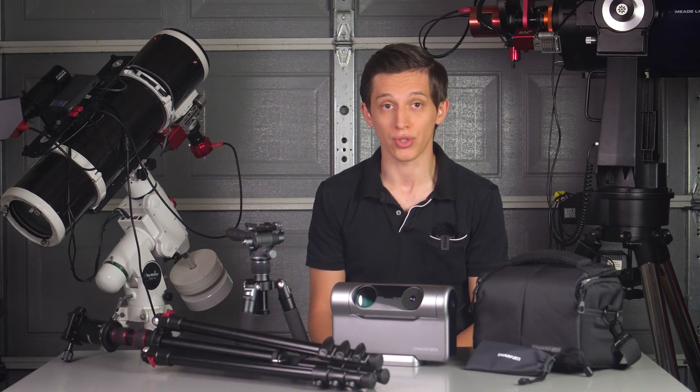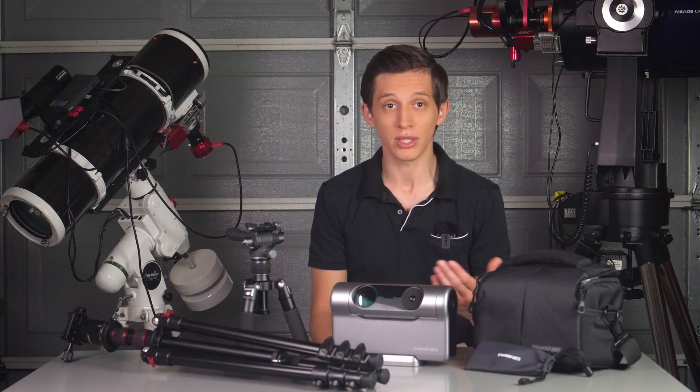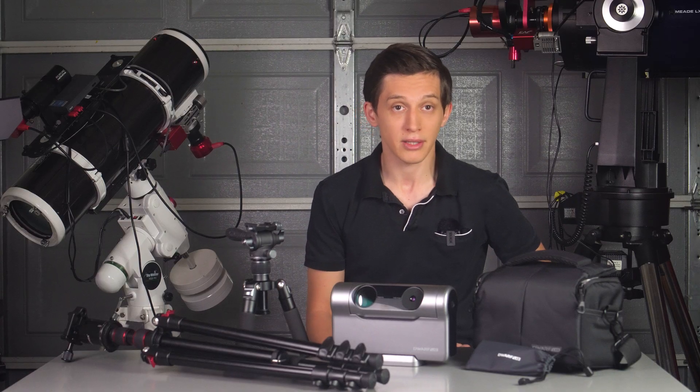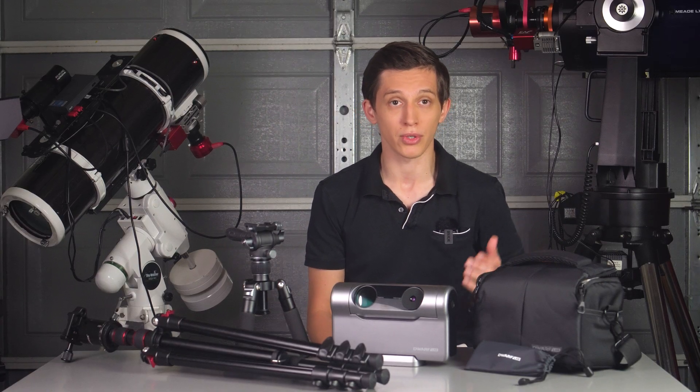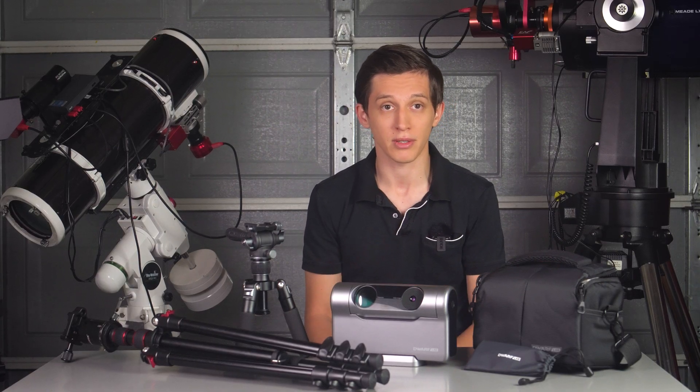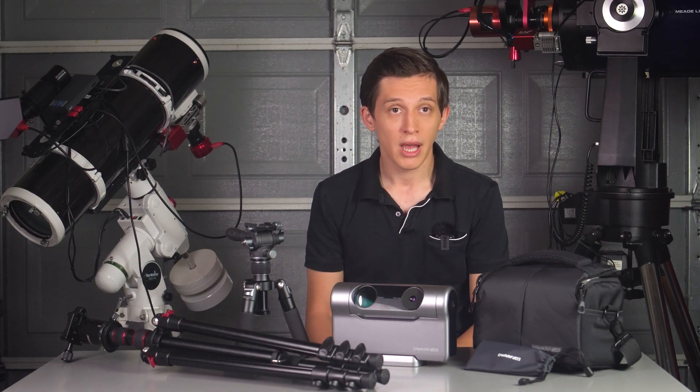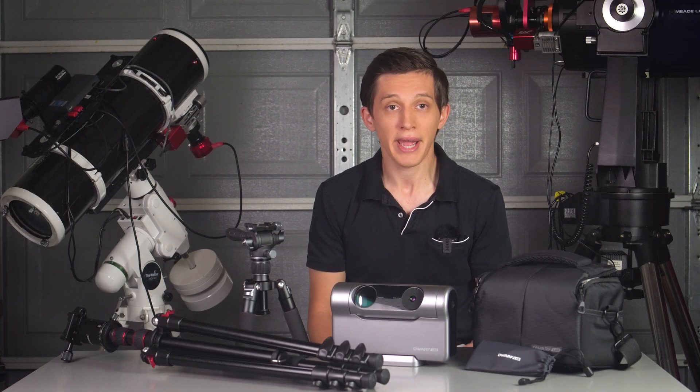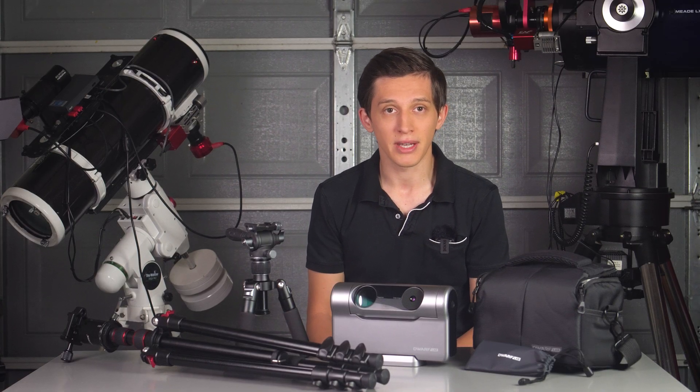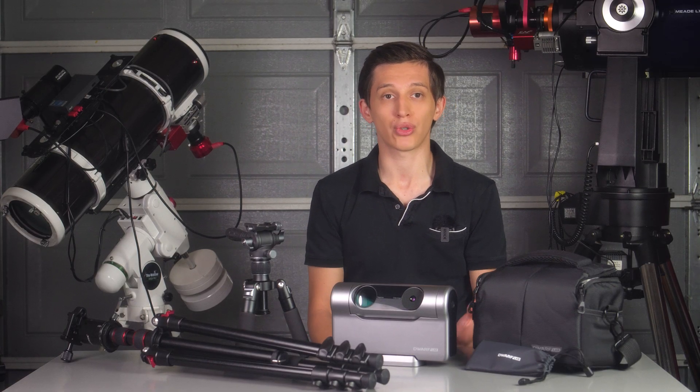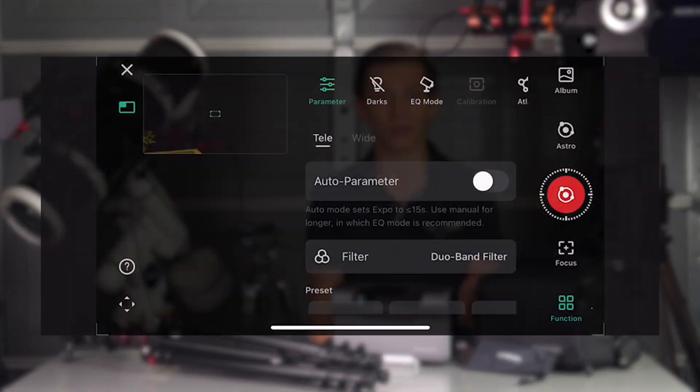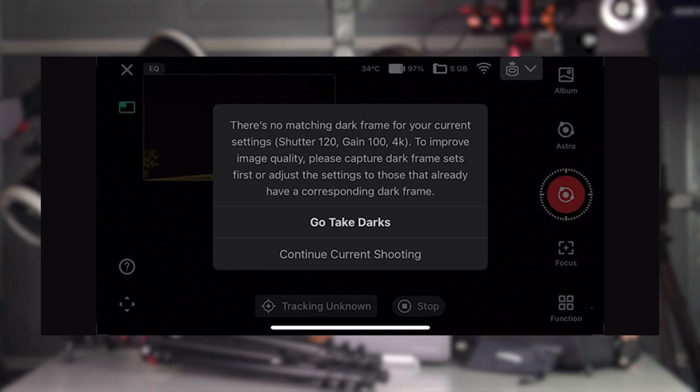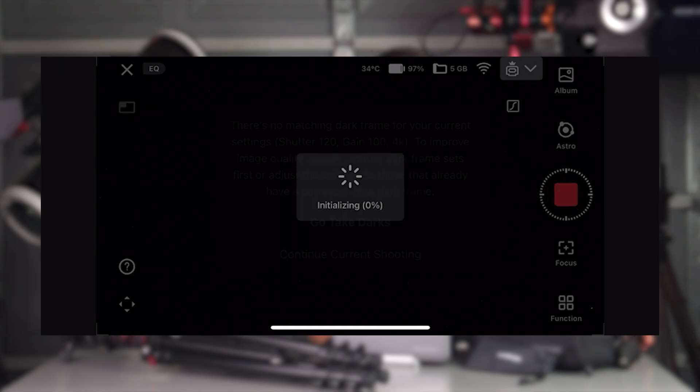Second, the Dwarf can automatically take dark frames, which is good - you need them to improve the quality of your stacked image by reducing noise on your light frames. The only concern here is that Dwarf takes dark frames right at the beginning of your imaging session. I don't quite get the idea of wasting your imaging time taking dark frames at the beginning. In addition, the telescope sensor does not have a cooler, so the temperature changes throughout the night anyway, making pre-imaging darks kind of less effective.